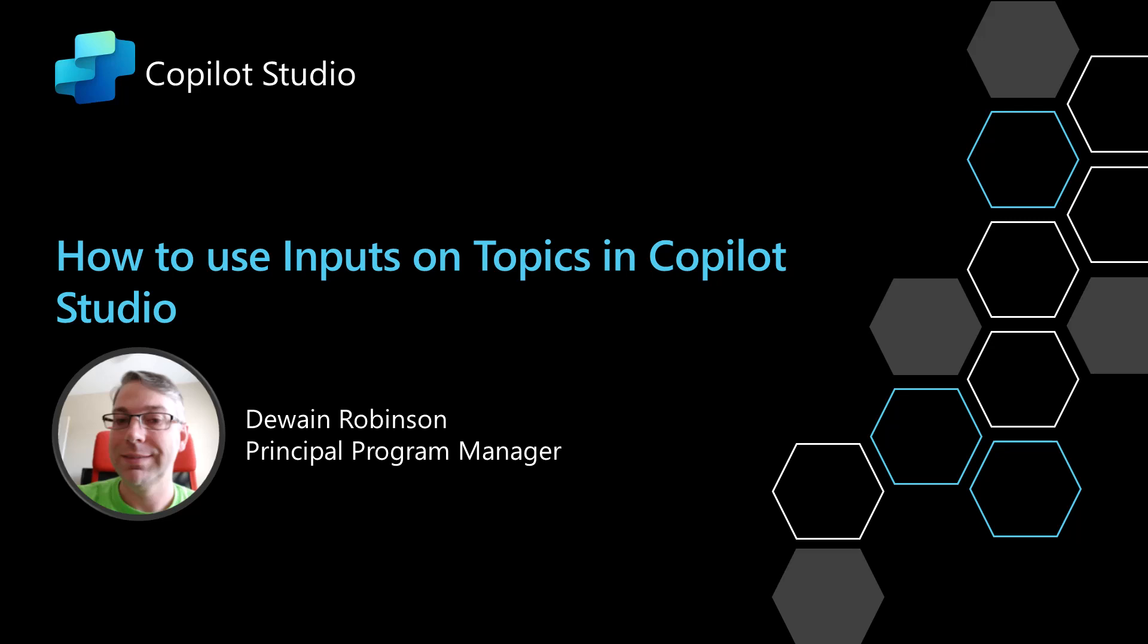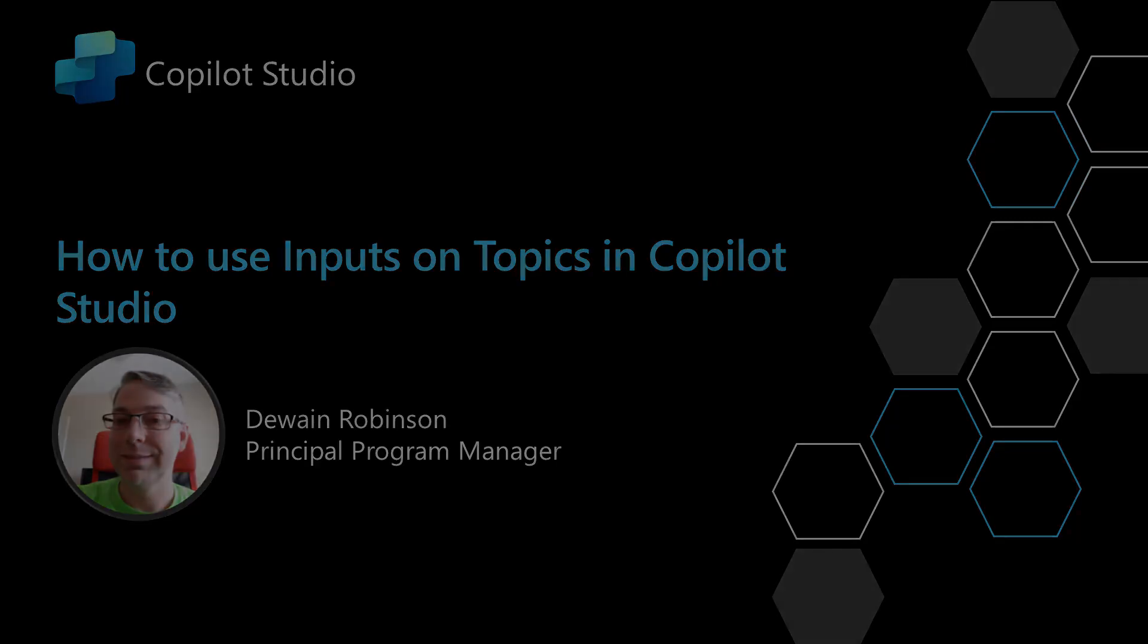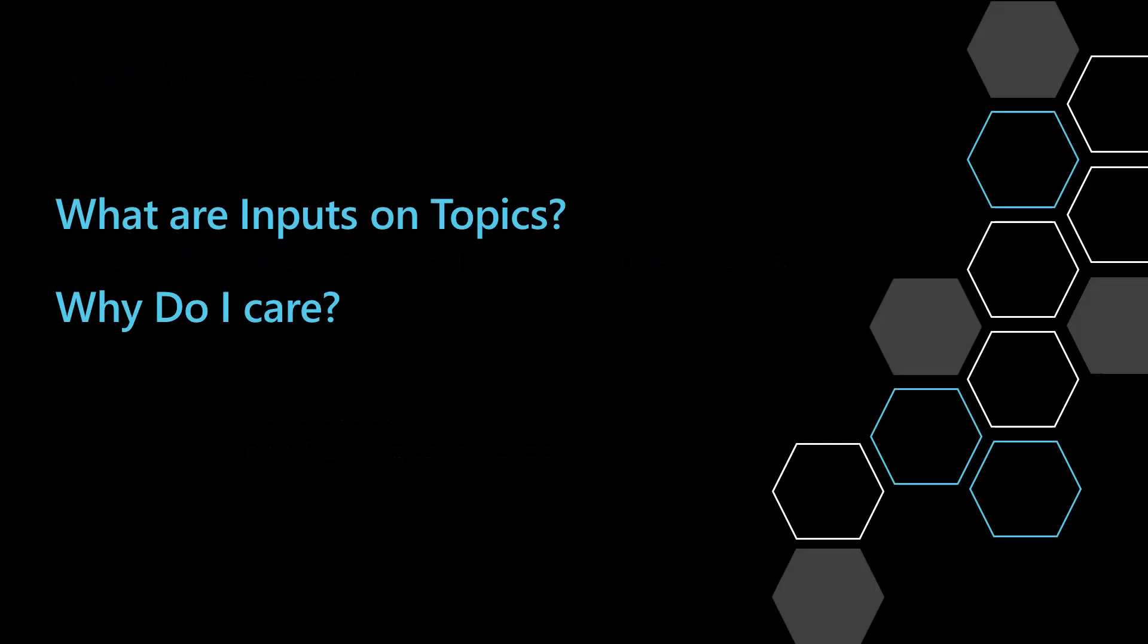In this video, I'm going to show you how to use inputs on topics in Copilot Studio. This is one of my favorite new features and I think you're going to love it. I know what many of you are thinking. You're like, what are inputs on topics and why do I even care about this?